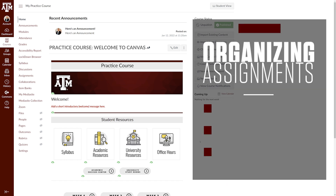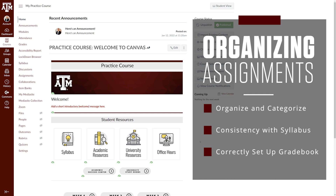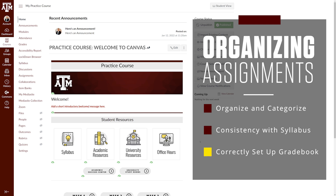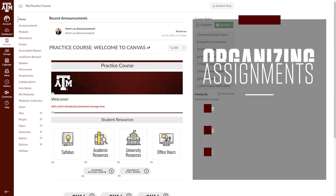Assignment groups are a feature designed to help you organize and categorize assignments, provide consistency between your course setup and your course syllabus, and to help successfully set up your gradebook.